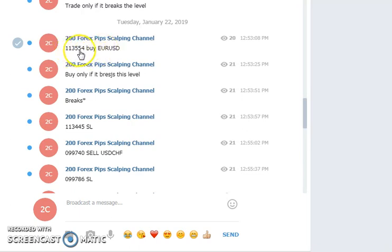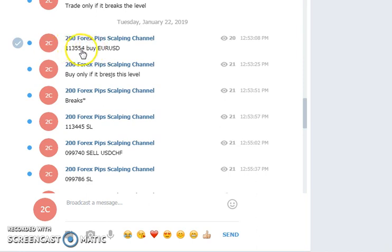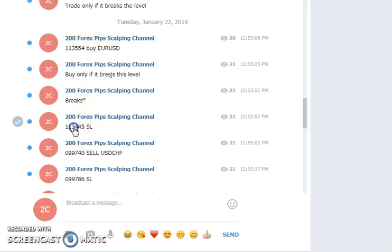1.13554 was the bullish entry on EUR/USD. As you know, these are scalping signals, so you must take the profits within a shorter period of time. 1.13554 was the entry, and EUR/USD moved up from the entry.